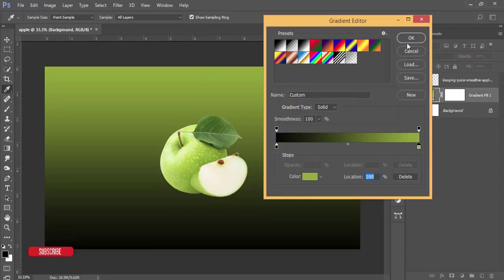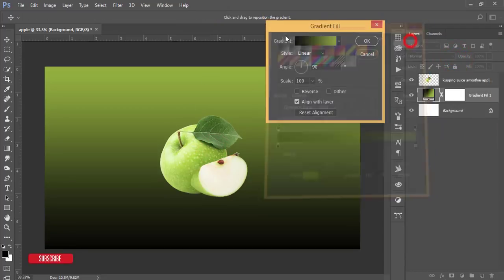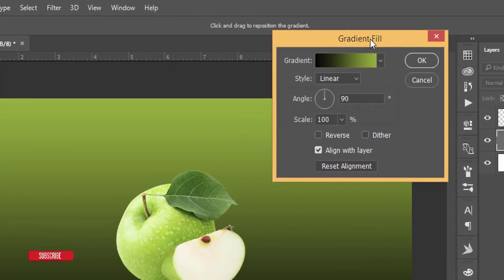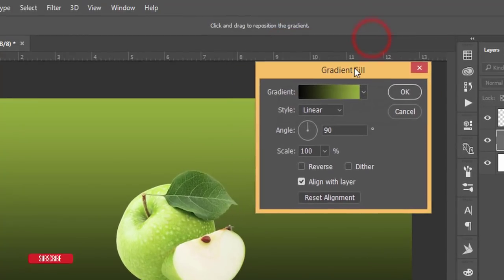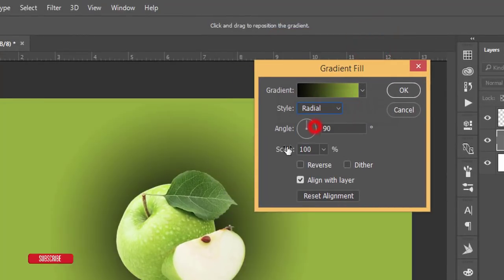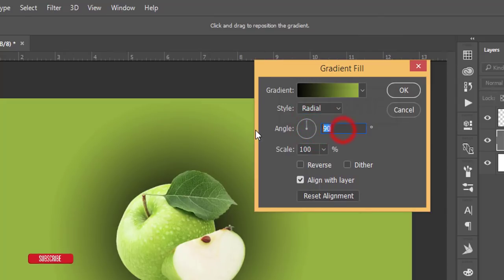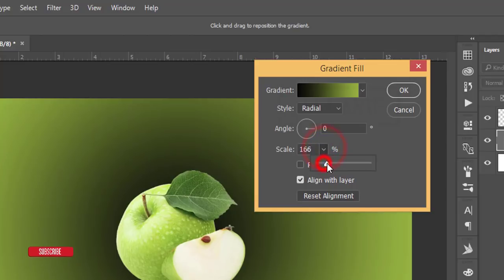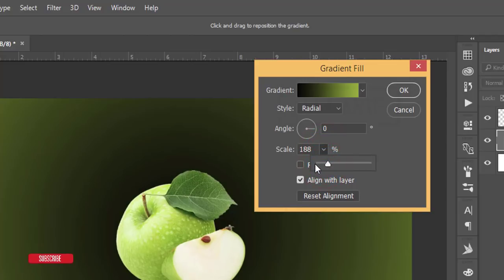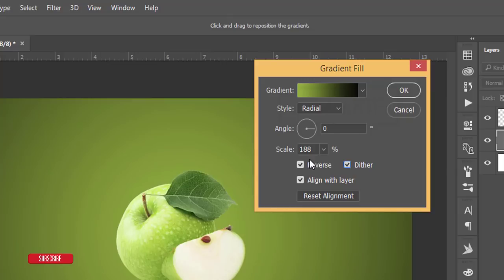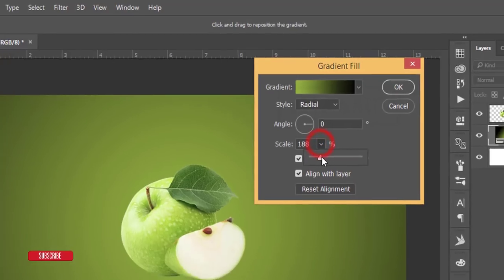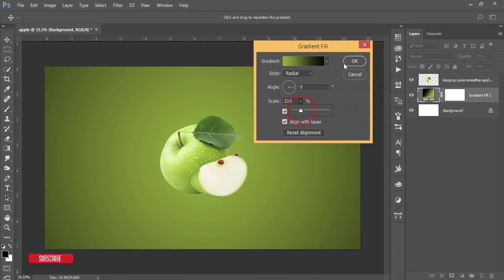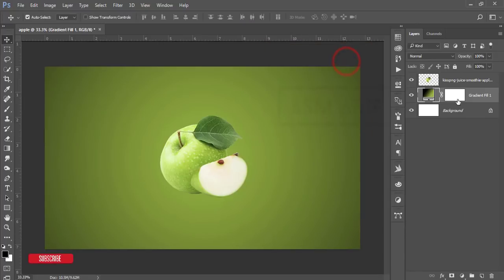Hit OK and here you have to adjust the settings. The style will be radial and the angle will be zero degrees, and the scale will be around like that. Make it reverse and ether as well, so you can make it more adjustable like that. That's cool. Then hit the OK button.